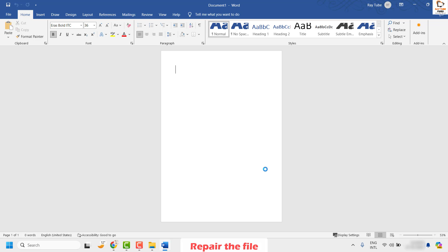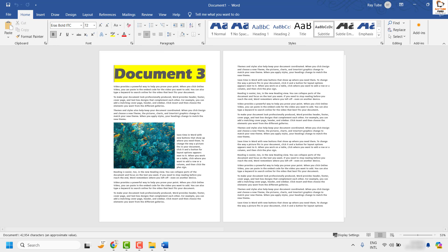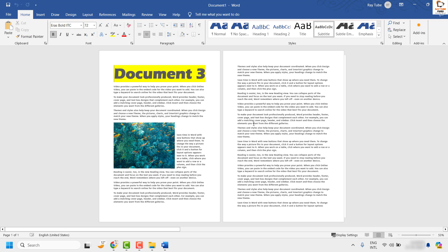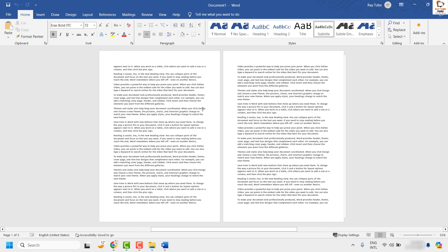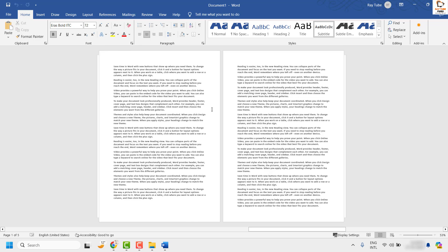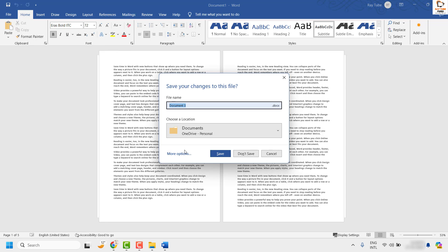Click on Open and Repair. This should repair the document and try to restore the missing contents in your file. Once you have the document open, I would strongly recommend saving the file with a different file name and on a different location. In case your issue has been resolved, you don't have to try the next step.